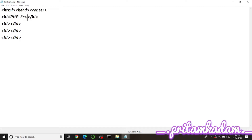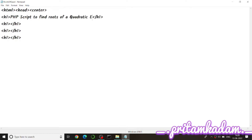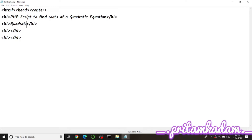So the heading will read: 'PHP Script to Find Roots of a Quadratic Equation'. Then in another h1 we write 'by Pritam Kadam, Code Journal'. We also need to display the quadratic equation to the user.